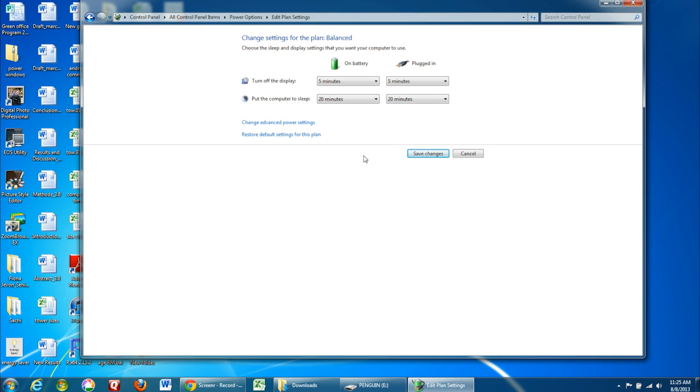Remember that turning off your monitor won't lose your work. It will just decrease the amount of electricity that your computer is using.